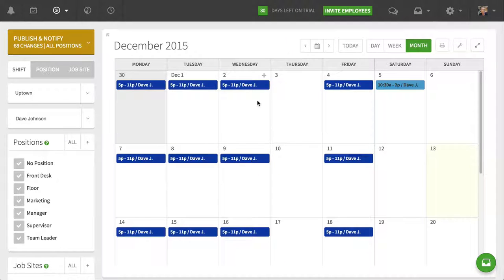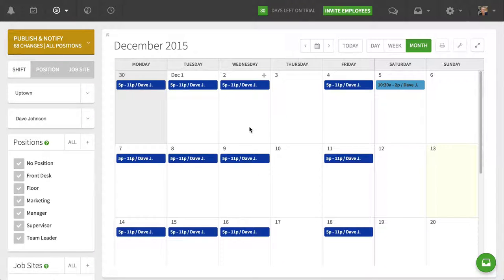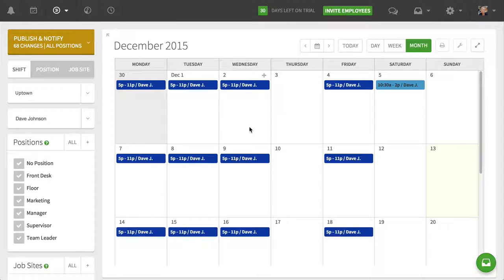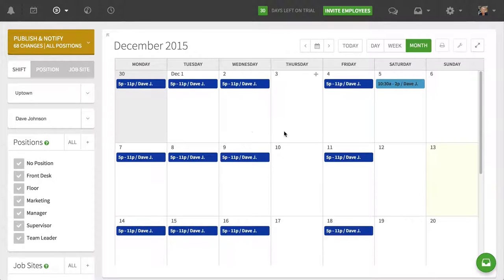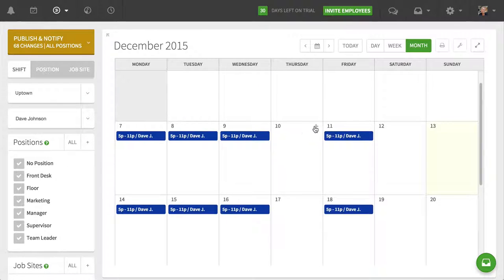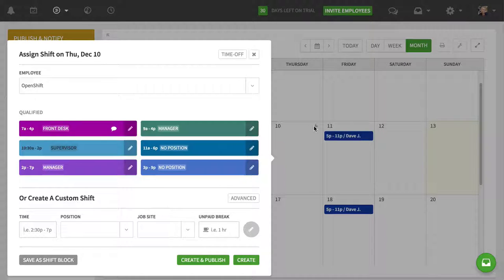So month view again allows me to see the schedule in that standard month grid, and I can also add new shifts into the schedule through this view.